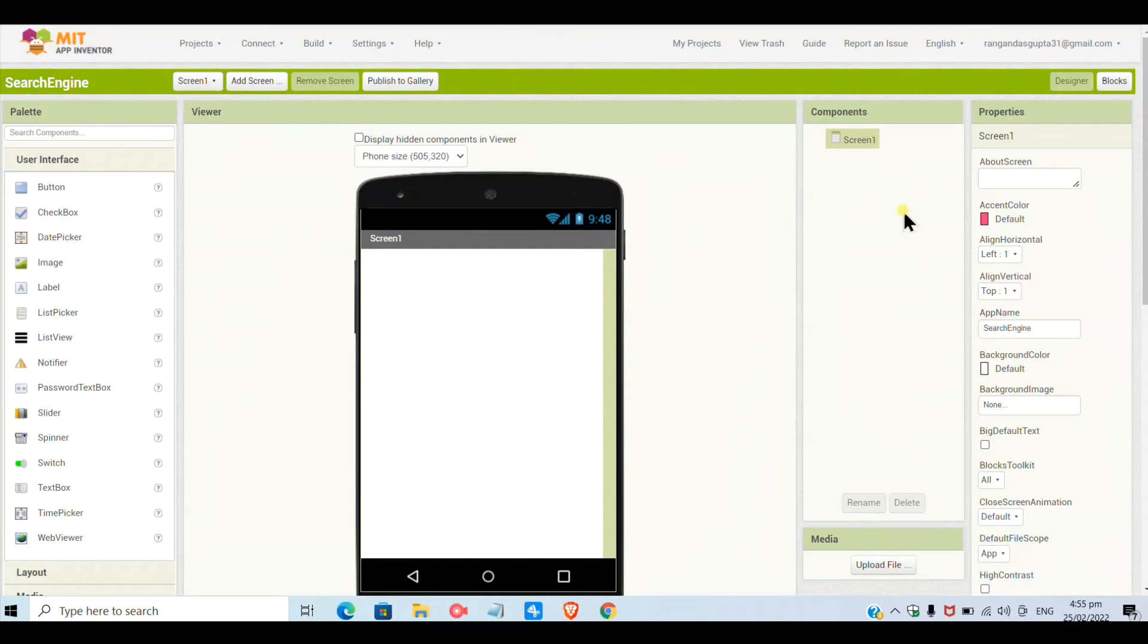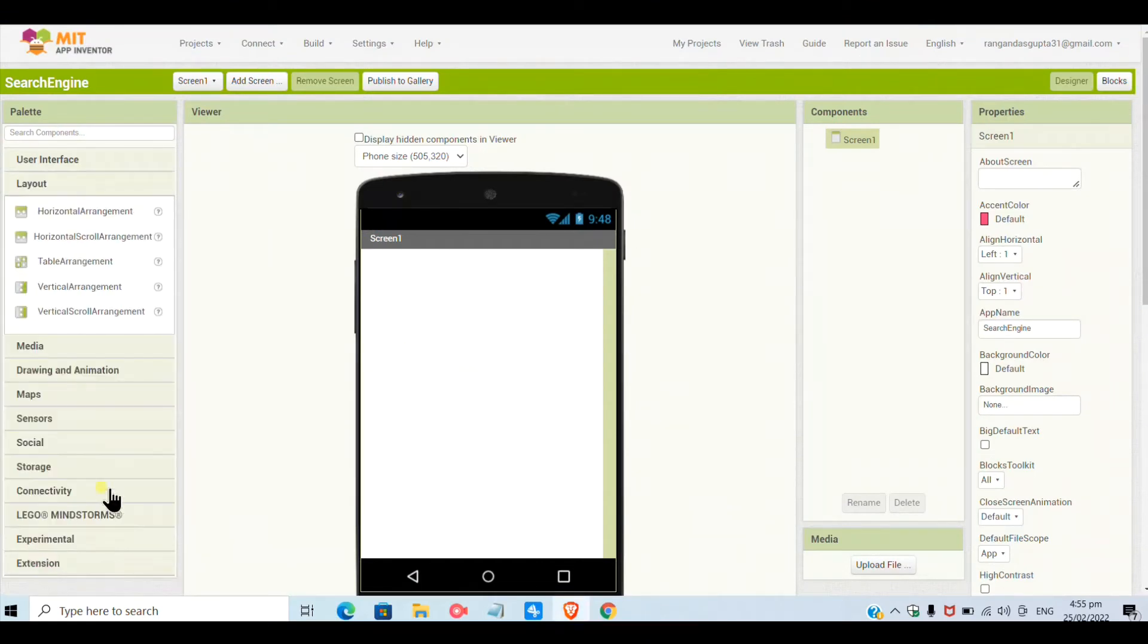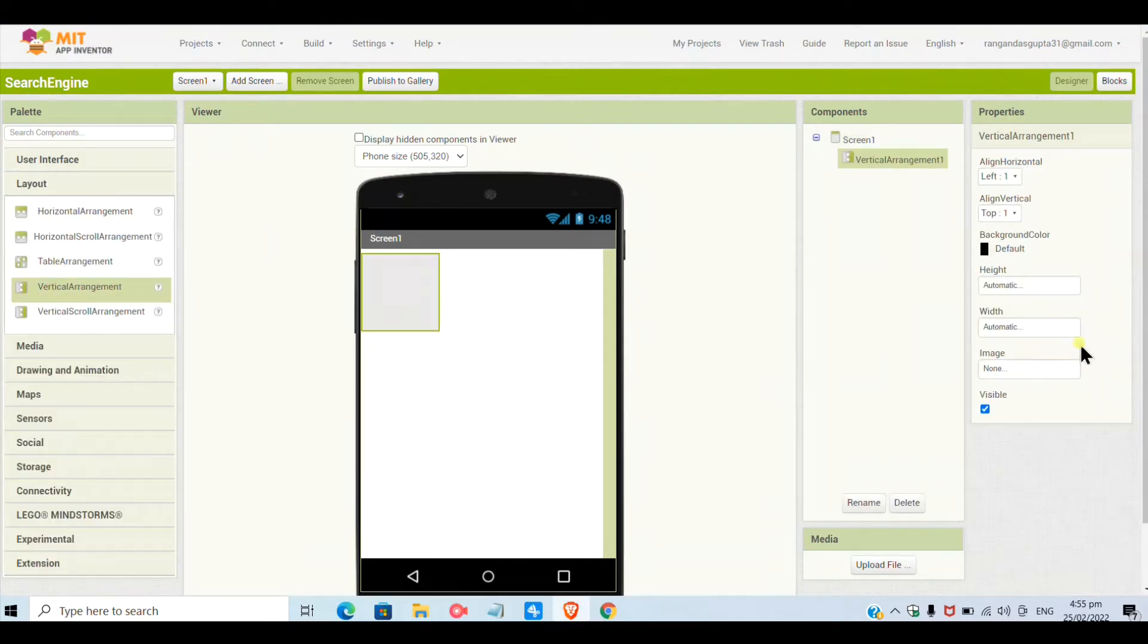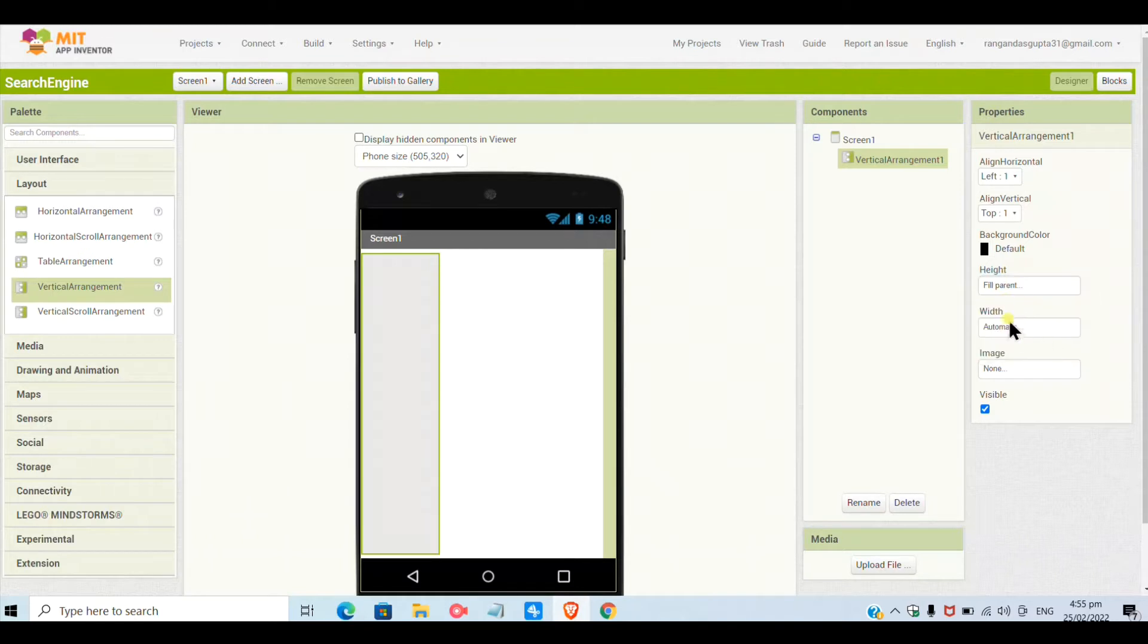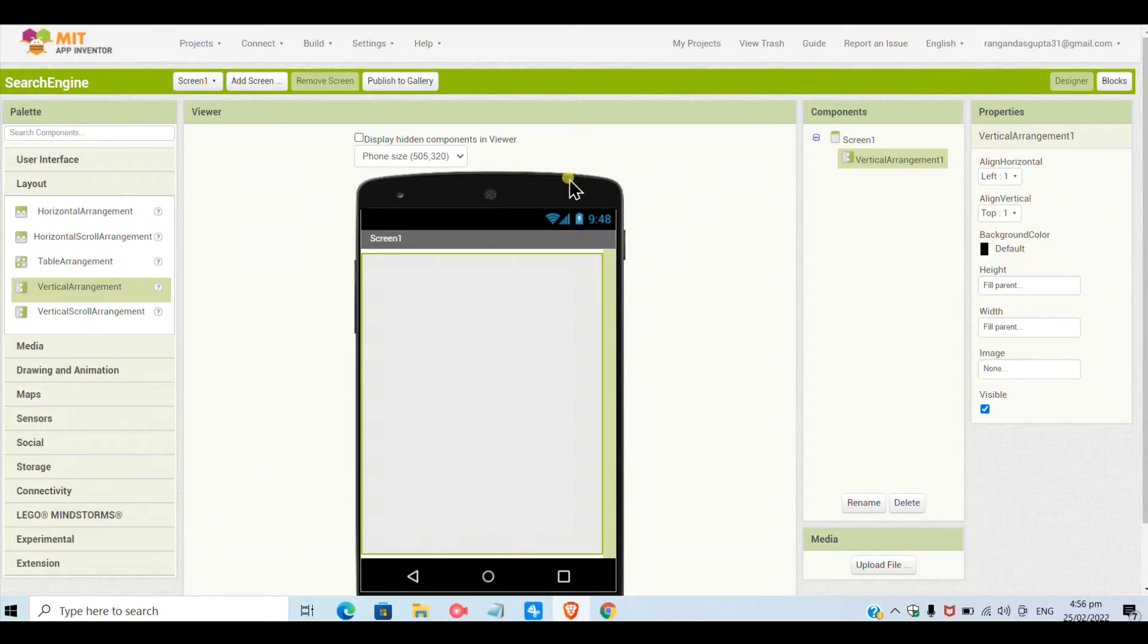Hello friends, today we will make a web search app in MIT App Inventor. This is the first video I am making about creating something in MIT App Inventor, so hope you like it.